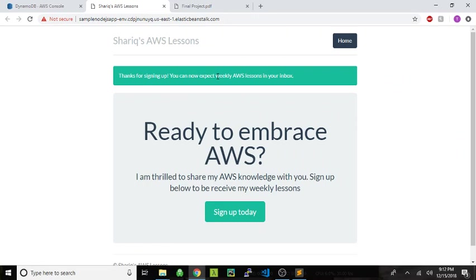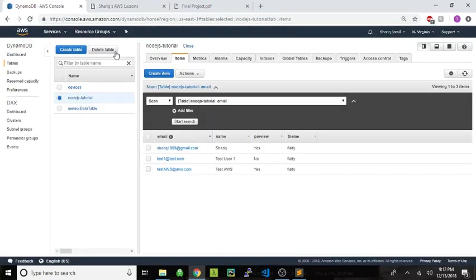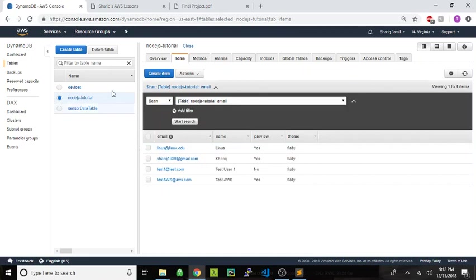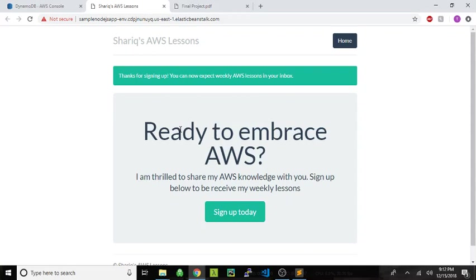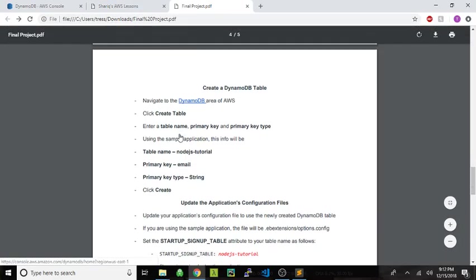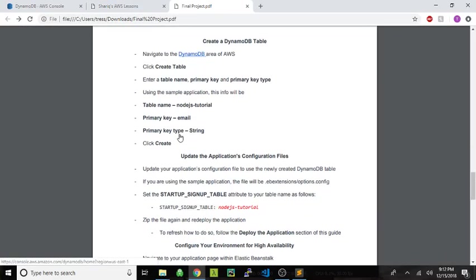That means that there were no errors and this was successful. Which means that if I refresh my table, voila. I have a Linus Linus Linus edu entry in my database. So this shows that we have an application running on Elastic Beanstalk with a solid connection to our DynamoDB table. Which is huge for me because crud from a GUI to a database is my bread and butter as a web developer.